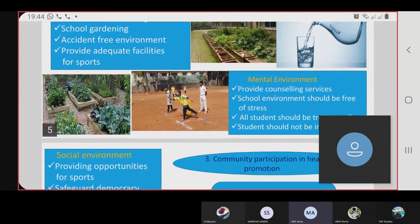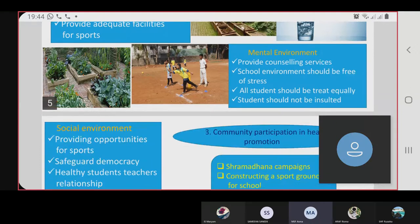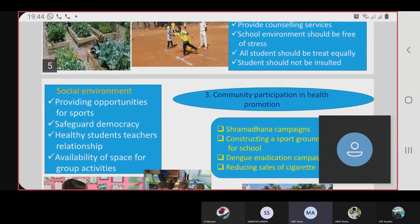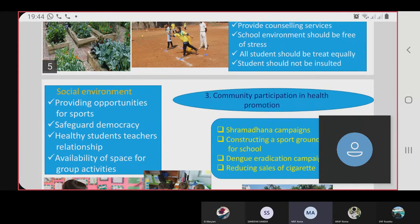The mental environment provides counseling services; the school environment should be free of stress, all students should be treated equally, and students should not insult each other. The social environment provides opportunities for sports, safeguards democracy, maintains a healthy student-teacher relationship, and provides space for group activities.